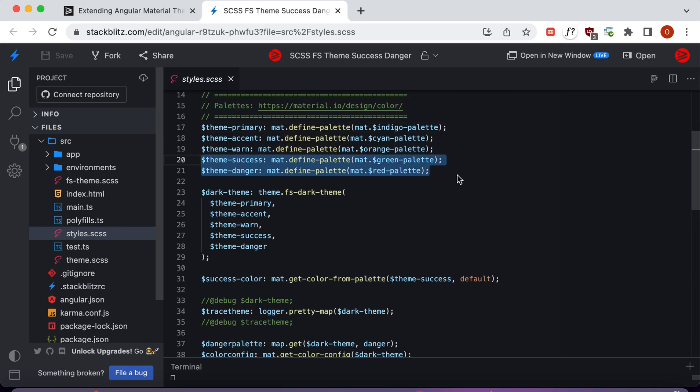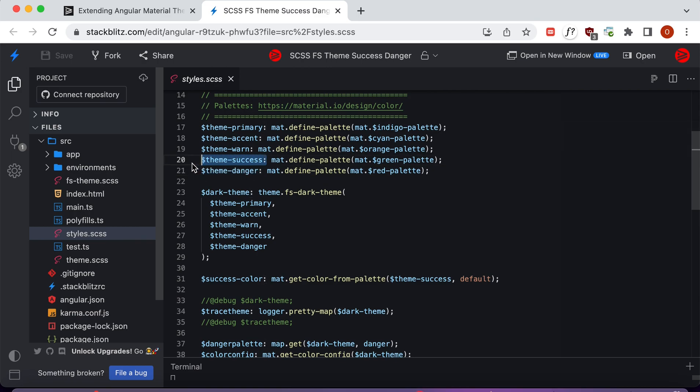We've also created color palettes for success and danger that you can see here, and we're going to be merging all of these palettes together into one single Angular theme.